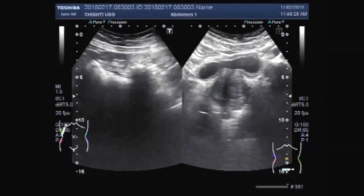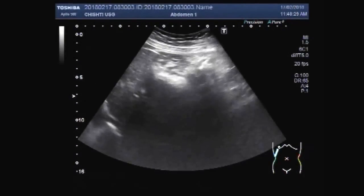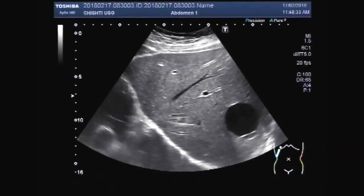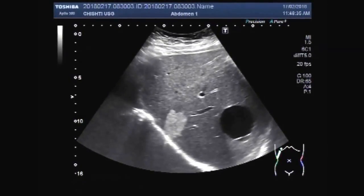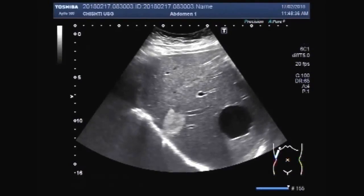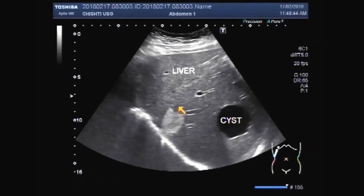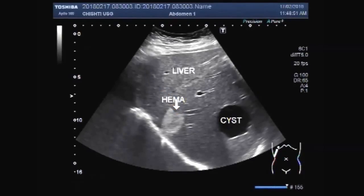Dear viewers, I hope you are all fine. This ultrasound video shows a hemangioma in the middle portion of the left lobe of the liver, and two cysts, possibly hydatid cysts, seen in the lower and middle portion of the right lobe of the liver.